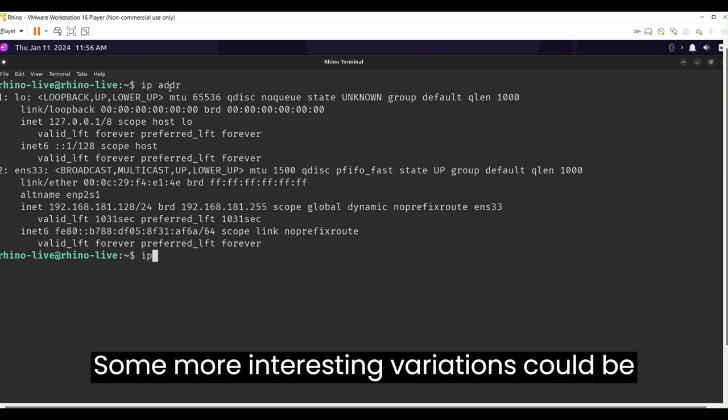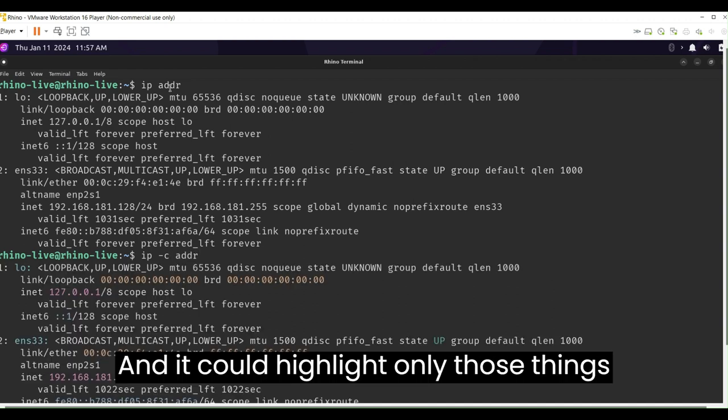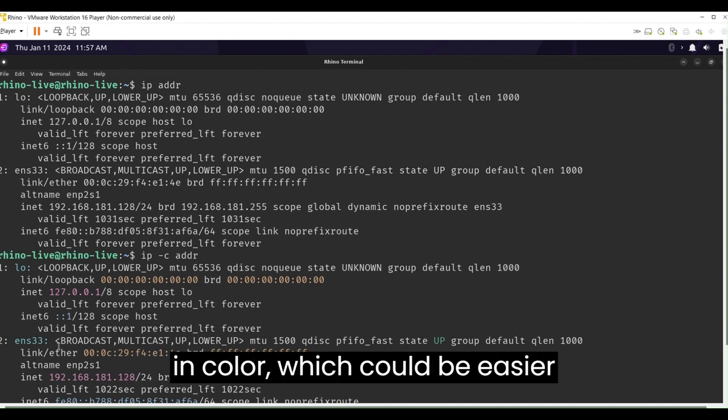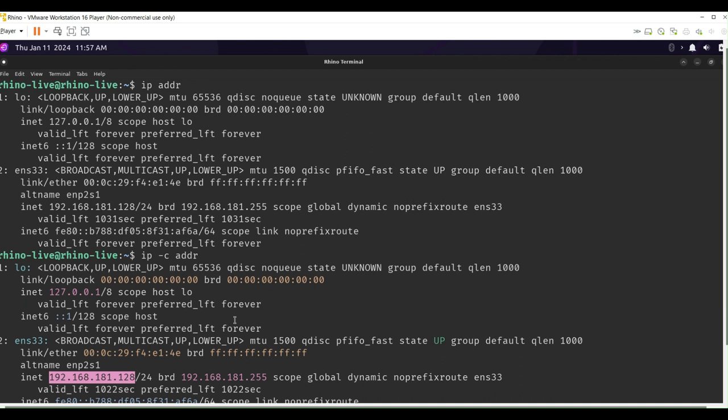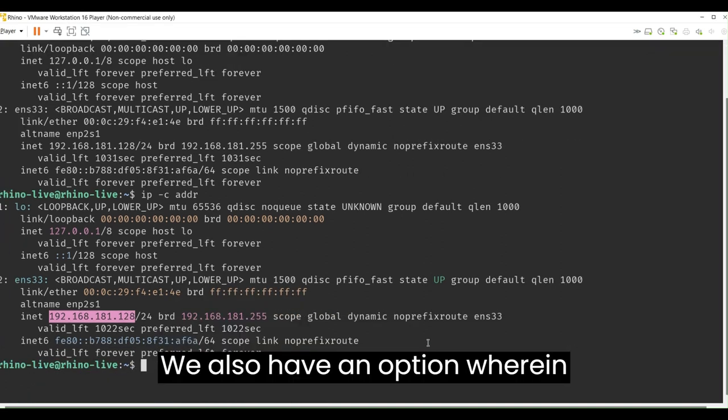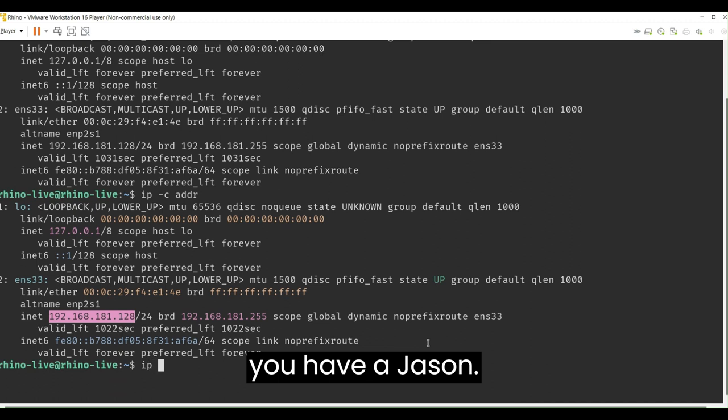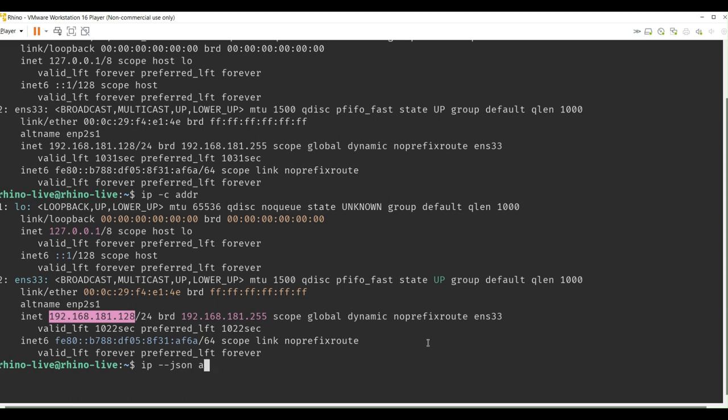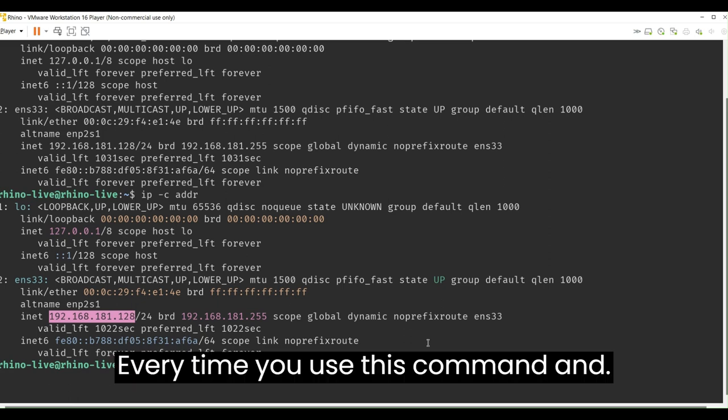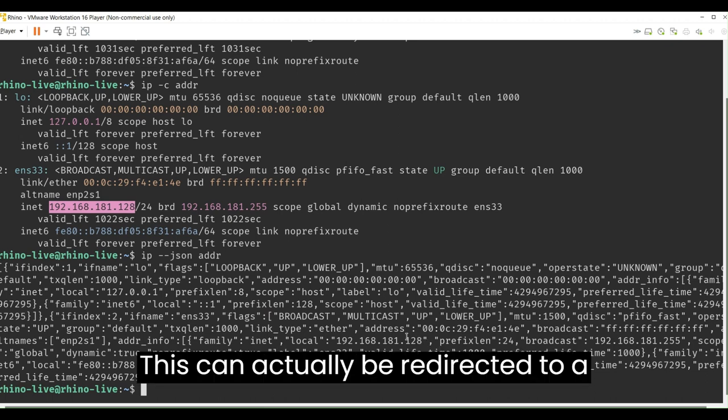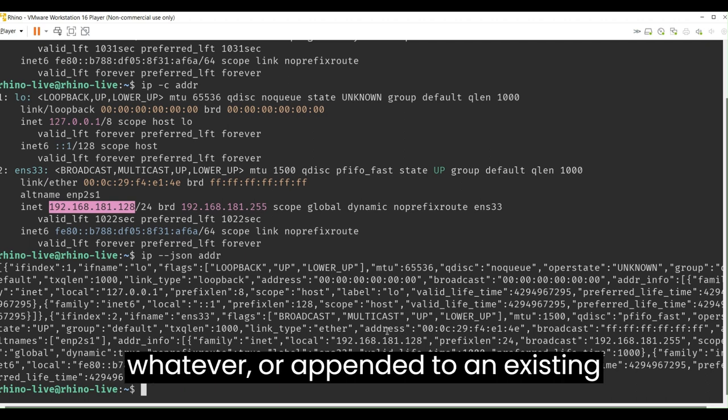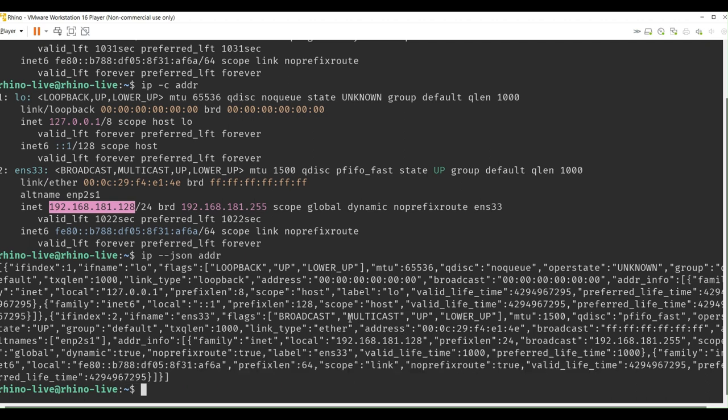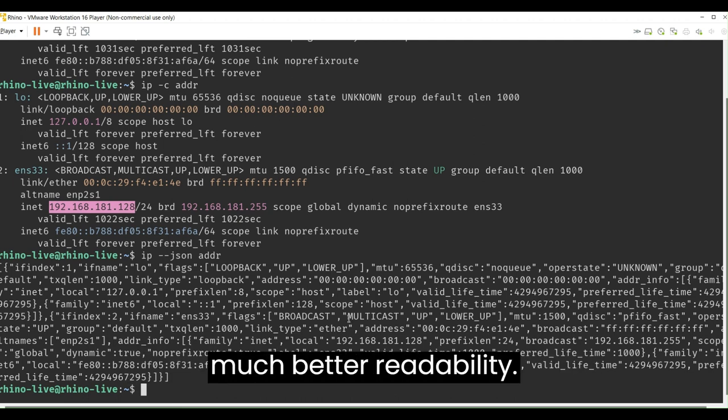Some more interesting variations could be when you add some color to your output, and it could highlight only those things in color which could be easier reading for you. We also have an option wherein you have a JSON output for every time you use this command, and this can actually be redirected to a JSON file or appended to an existing JSON as this could actually help you with much better readability.